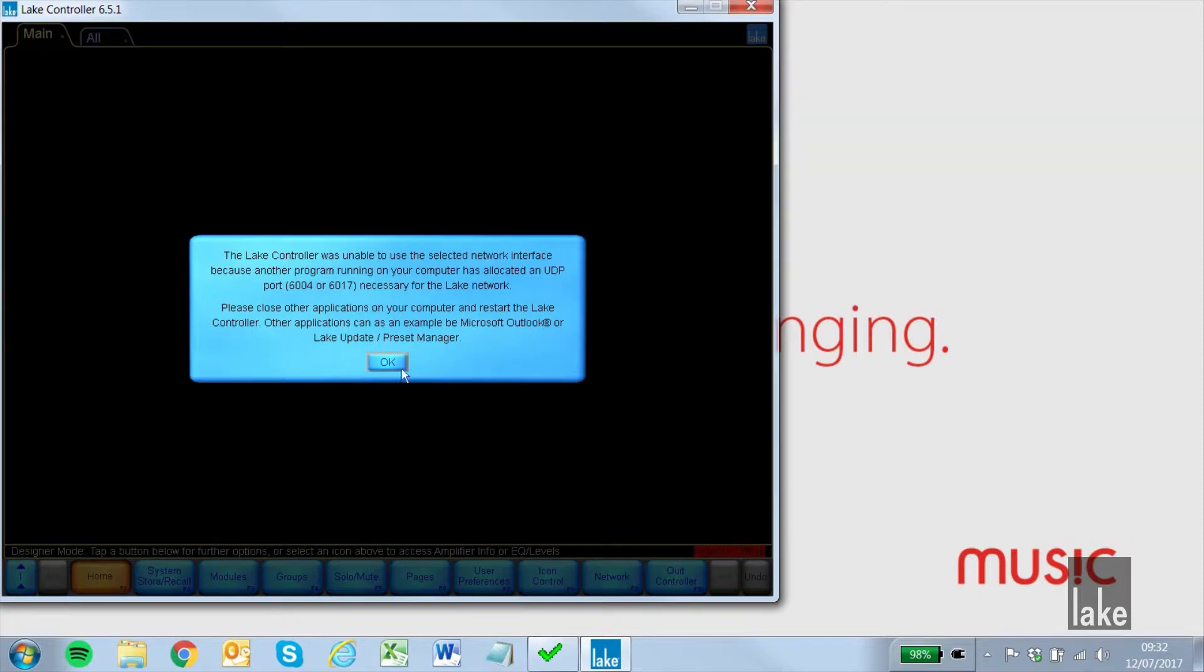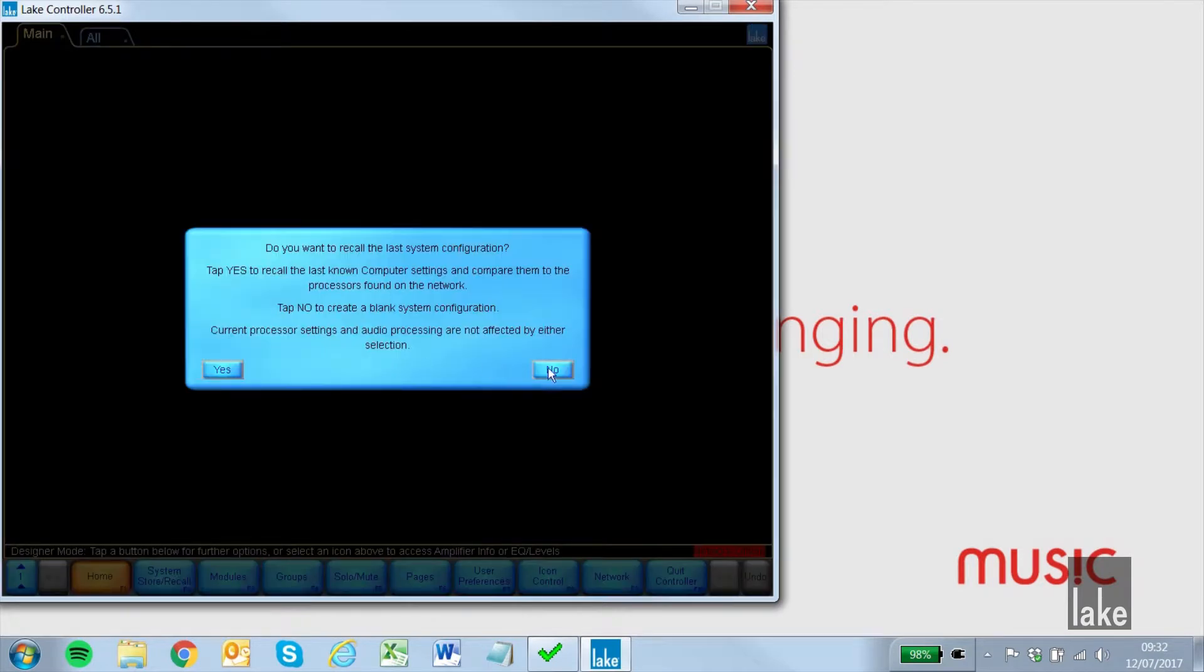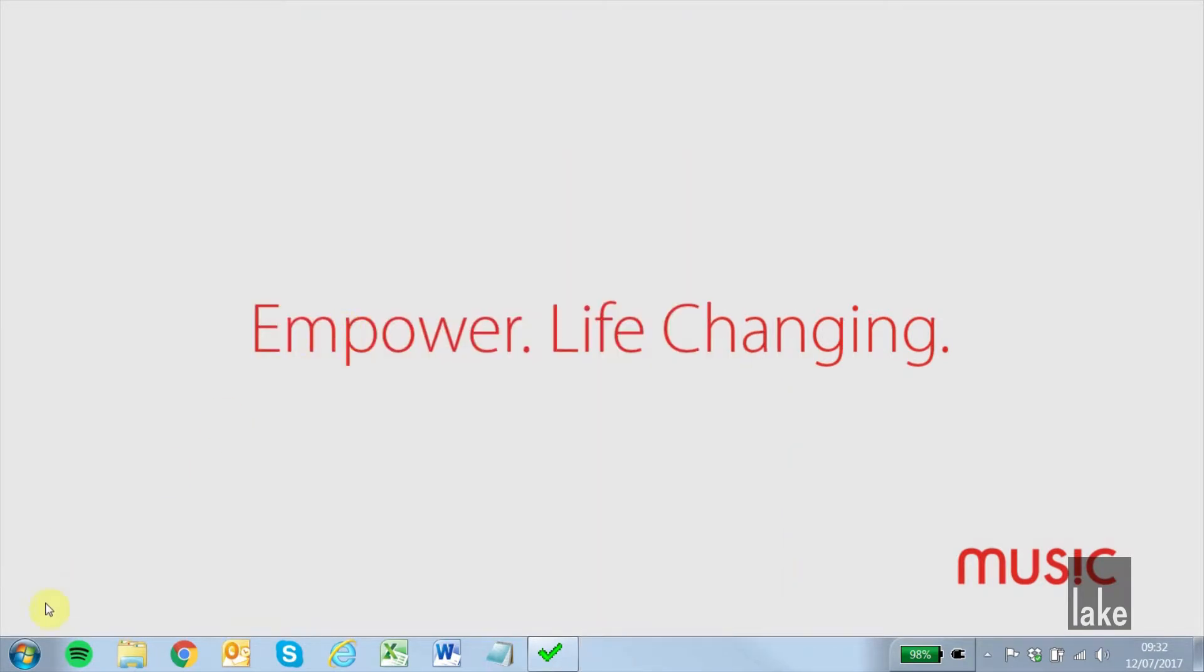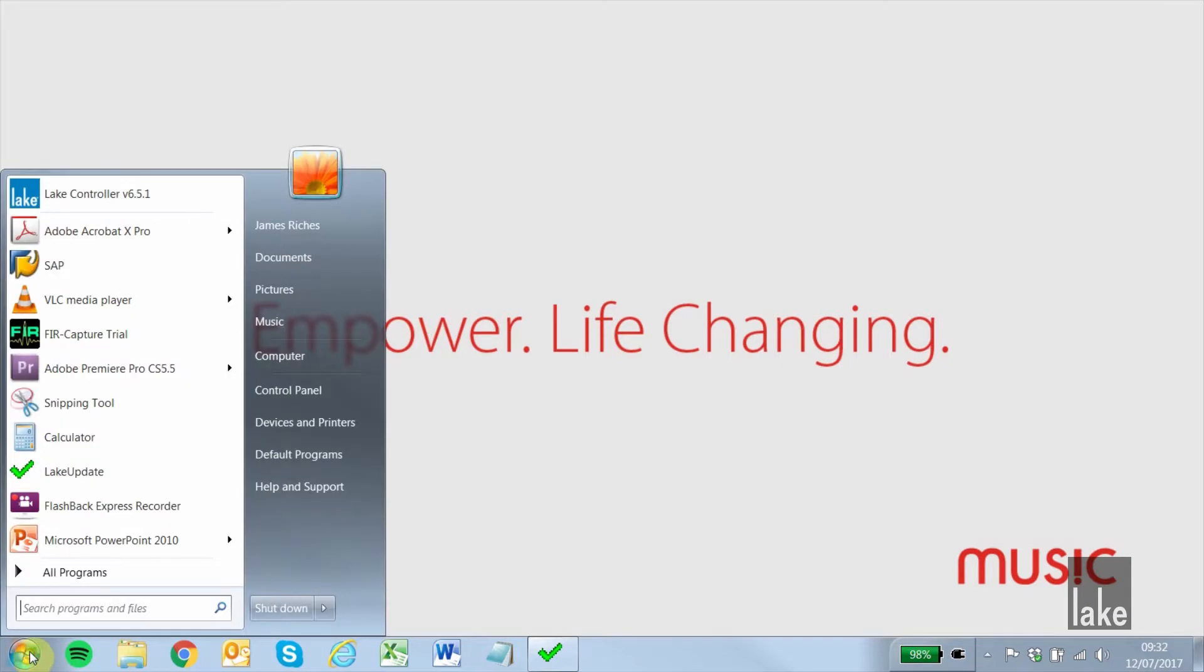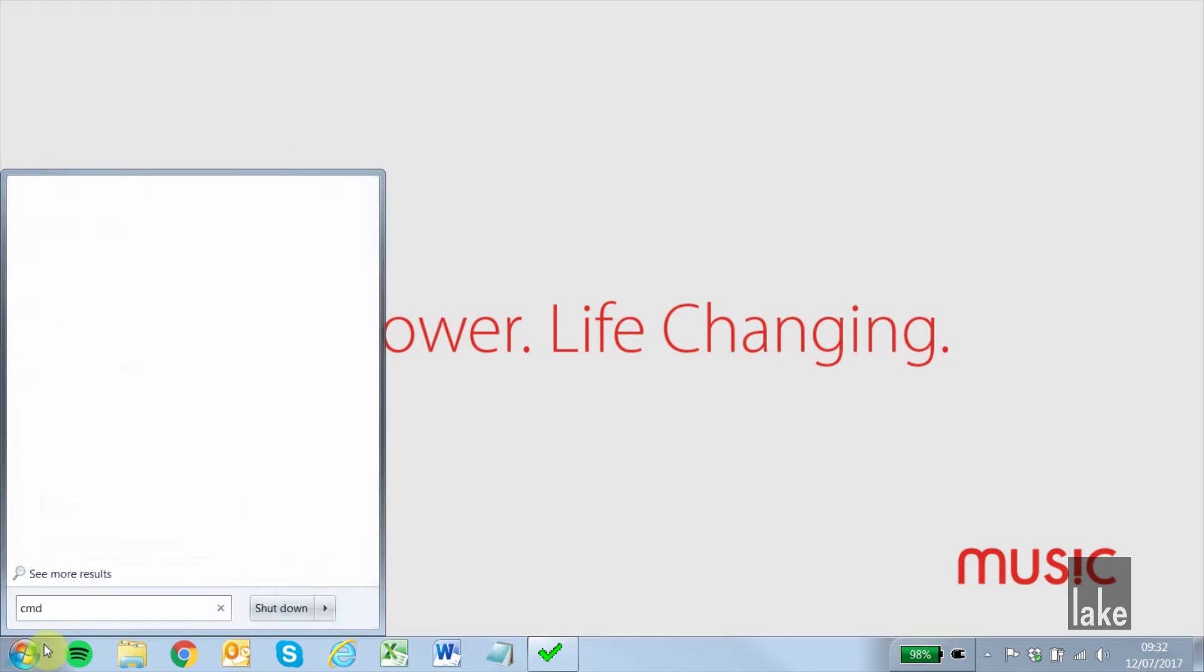We will do this by finding the program's process identifier and closing it from Task Manager. After closing LakeController, we go to Command Prompt.